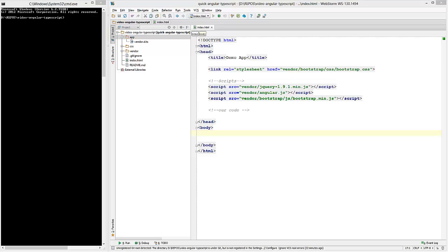Hi, my name is Basharat and in this video tutorial I'm going to show you how we can rapidly create AngularJS applications using TypeScript.